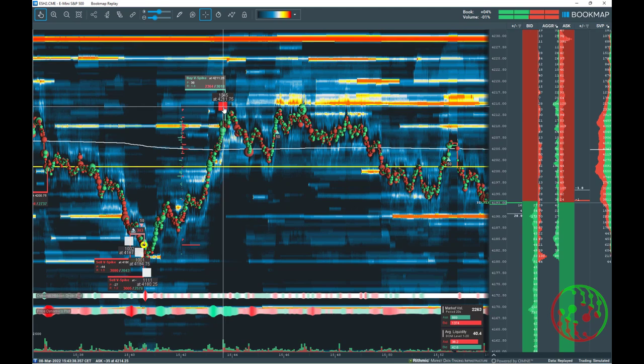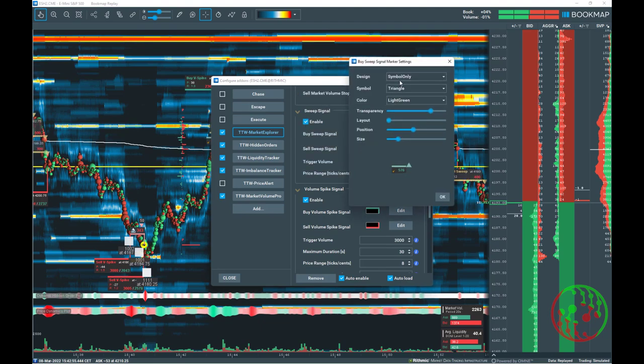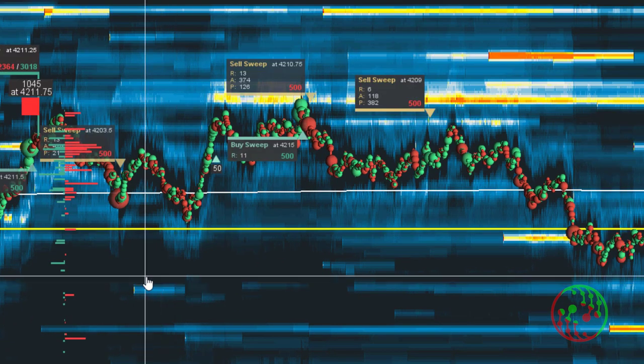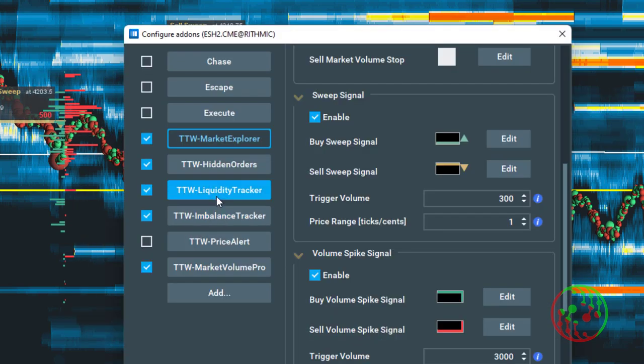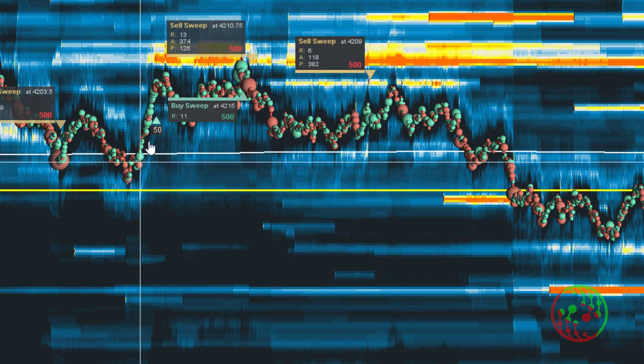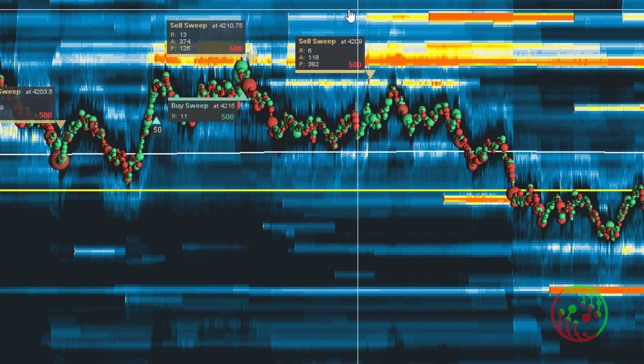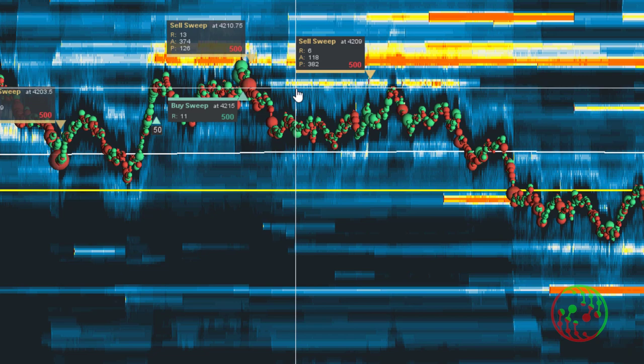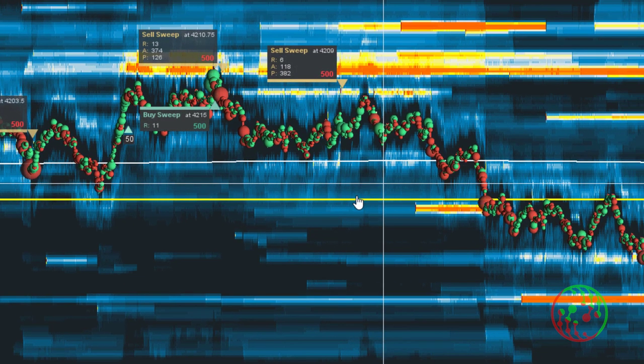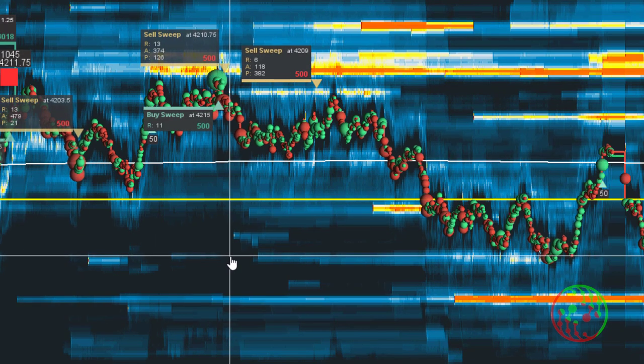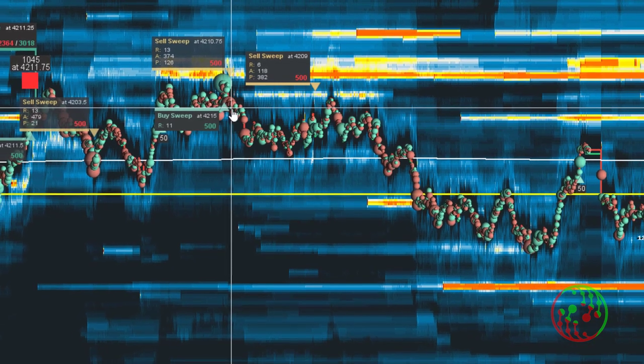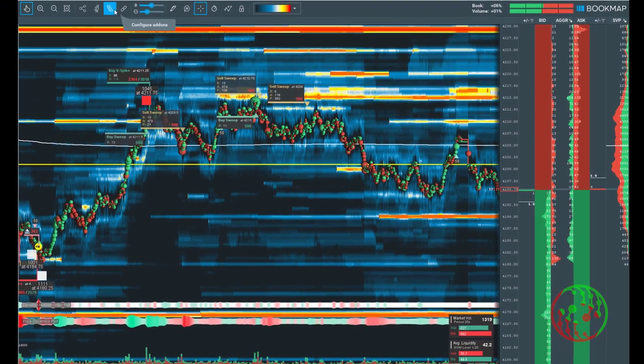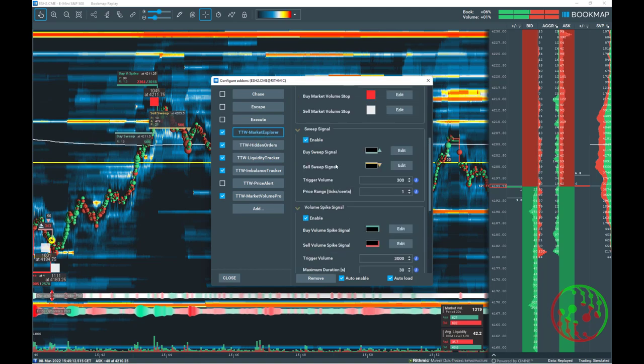Coming very briefly to sweeps, the third option TTW trade finder analyzes are sweeps. Sweeps are algo driven events and only available with market by order data. That means with RITMIC data. The difference between market volume stop and volume spike is that sweeps are signal executed by algos and thus they are confirmation signals. A sweep confirms that someone is selling into bids or buying a decent amount of available contracts. For that, the algo calculates at which price it can gain or get the number of contracts it needs. The setting of sweeps is as well straightforward based on the instrument liquidity. You can define the volume and the price range where the signal will be triggered and displayed on the chart.